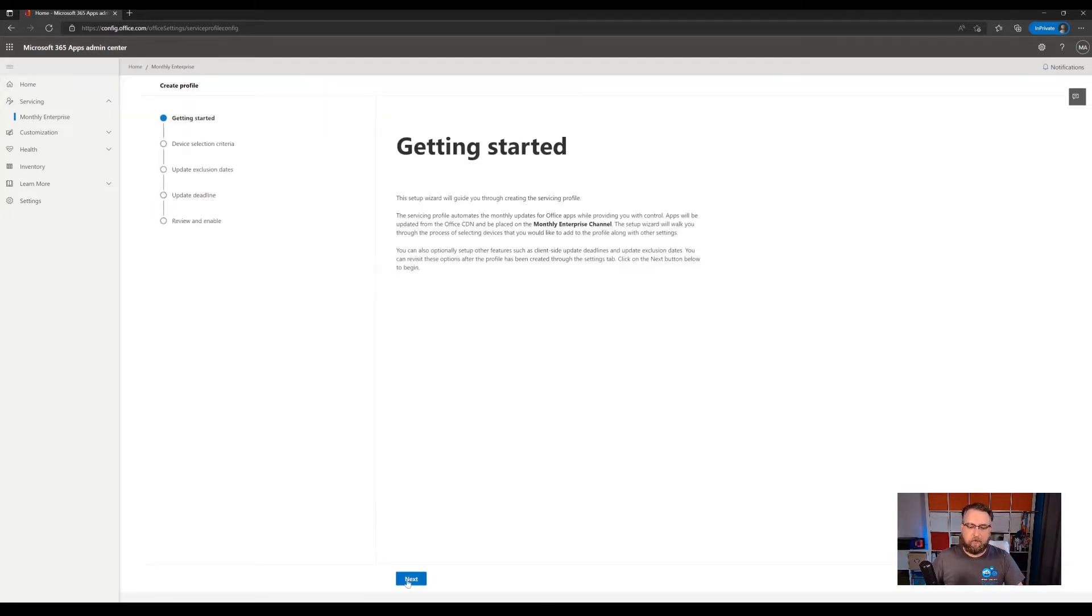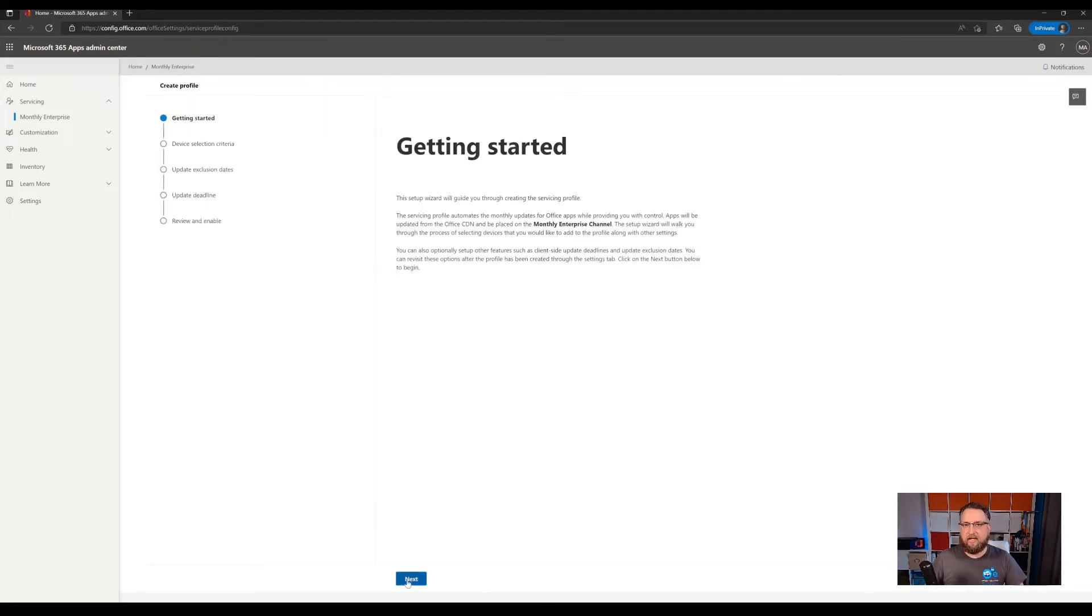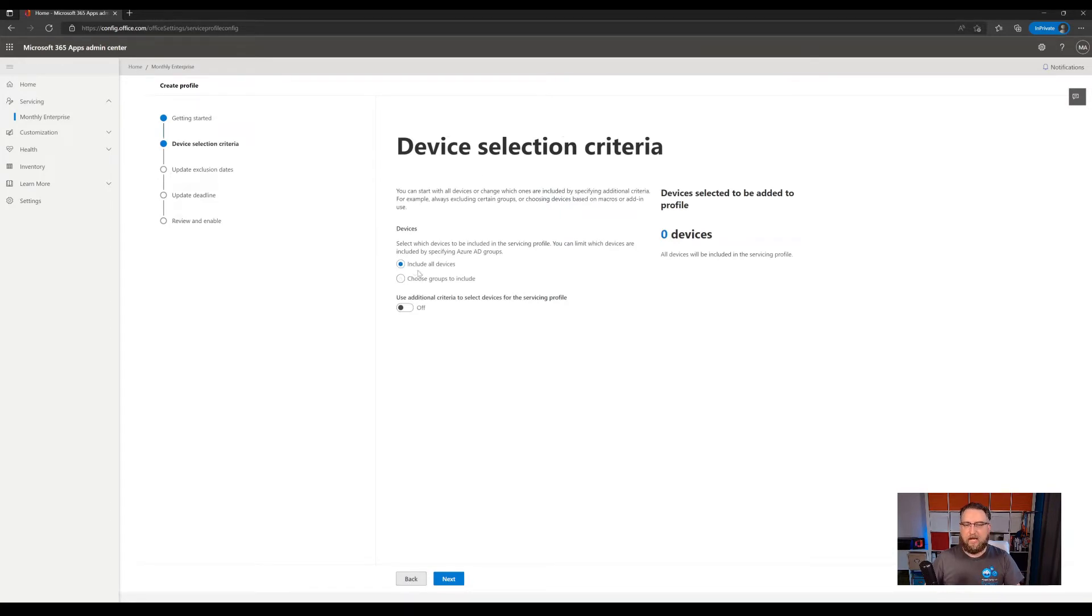And then we have the device selection criteria. If you want to target all your devices, go with include all devices and no additional selection criteria and hit next again.